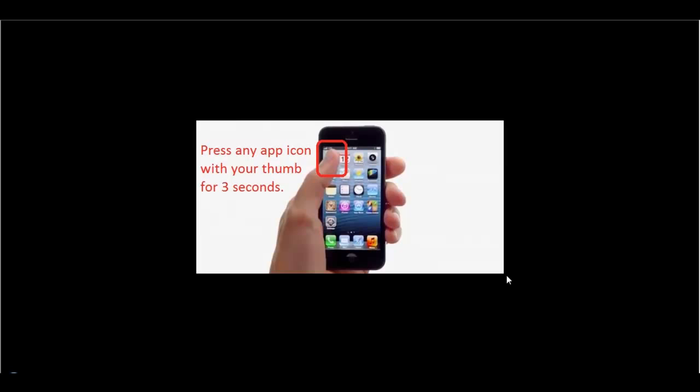To delete an iPhone app from your iPhone or iPad, you need to press on the app icon with your thumb or any of your fingers for at least three seconds. As soon as you press it for three seconds,